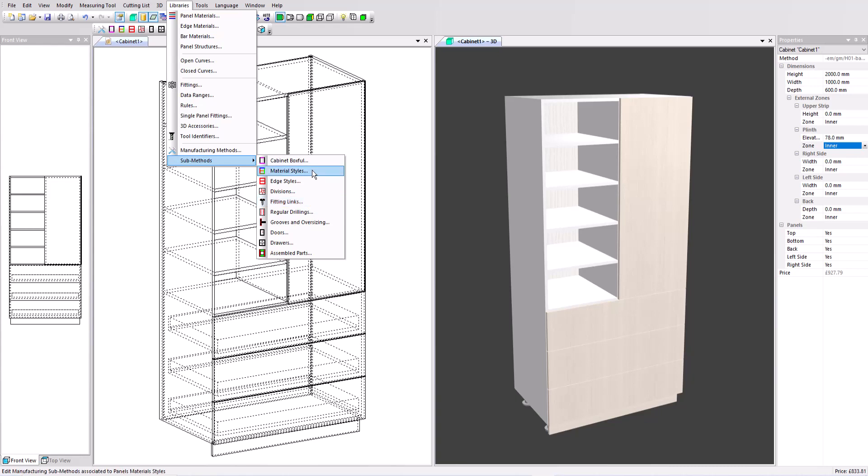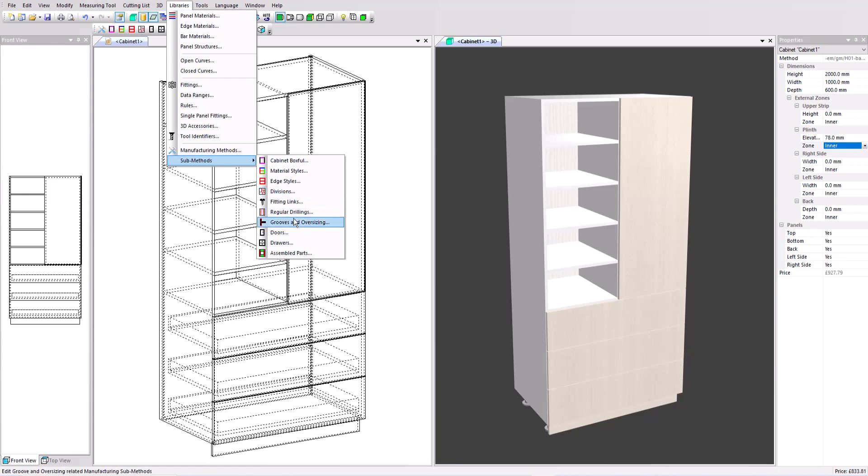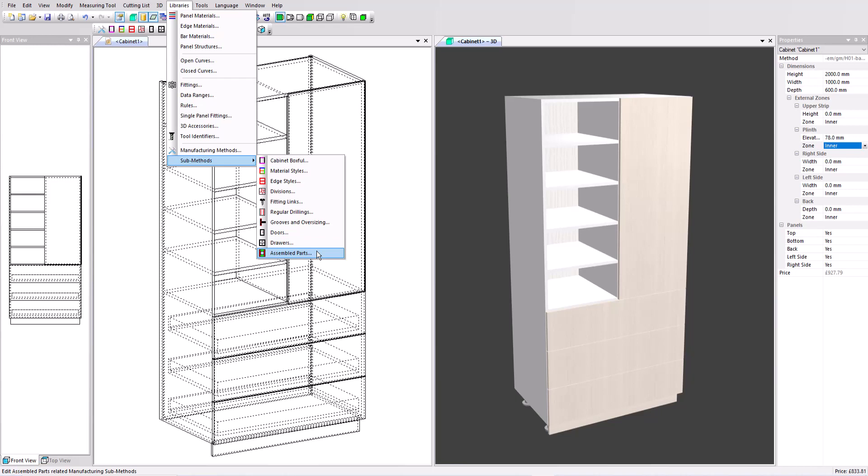We've got a materials sub method as well. Edge, the edging we've looked at. Divisions could be used to set back our mobile shelves say three millimeters from the cabinet front whilst keeping the fixed shelves flush. We've got some specialist methods here. We've got methods for doors and drawers to define how they're constructed, the slack and so on. And the assembled parts defines frame and panel assemblies.